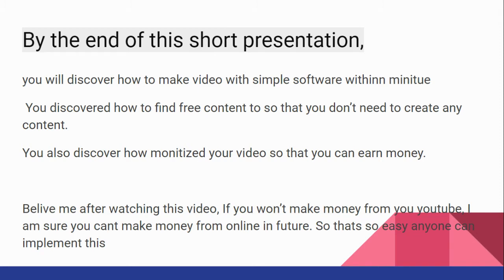you will discover how to make video with simple software within a minute. You will also discover how to find free content so that you don't need to create any content. You will also discover how to monetize your video so that you can earn money.